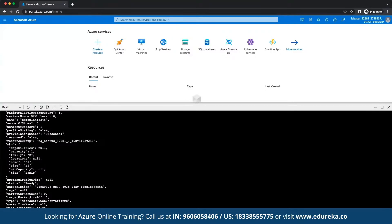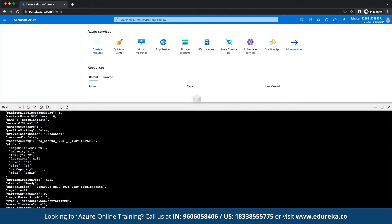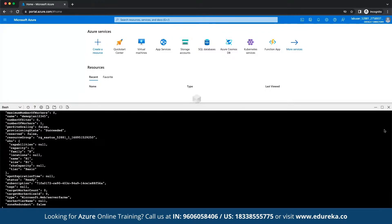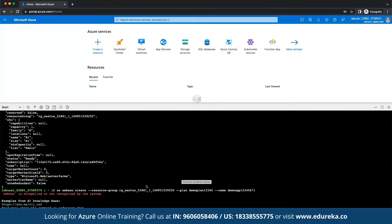Once the app service plan creation is completed, we can then create a web application in Azure. I'll run: 'az webapp create', specify the resource group, the plan 'demo-plan-12345', and the web app name 'demo-app-123456781', then press enter. There was a small typo — it is 'webapp', not 'web oo'. This command will create the app service plan as well as the web application.